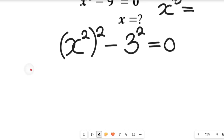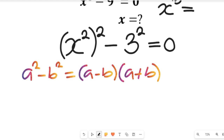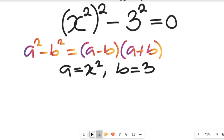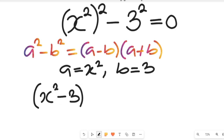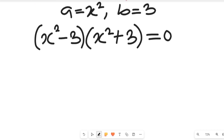To simplify this expression, recall the algebraic formula: a squared minus b squared equals a minus b times a plus b. Applying that to our expression, our a is equal to x squared and our b is equal to three. So applying that formula, the expression gives us x squared minus three, multiplied by x squared plus three, equal to zero.